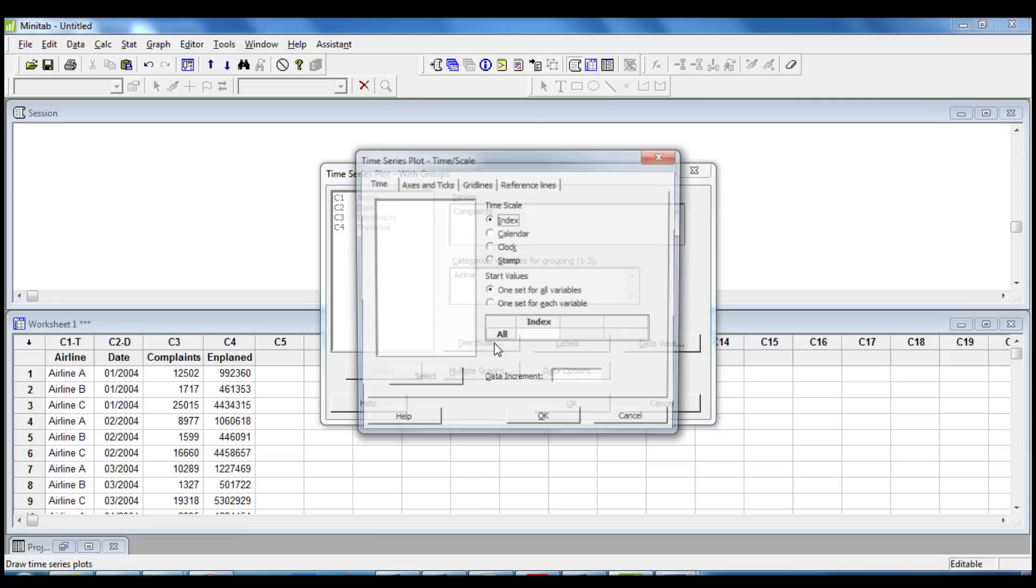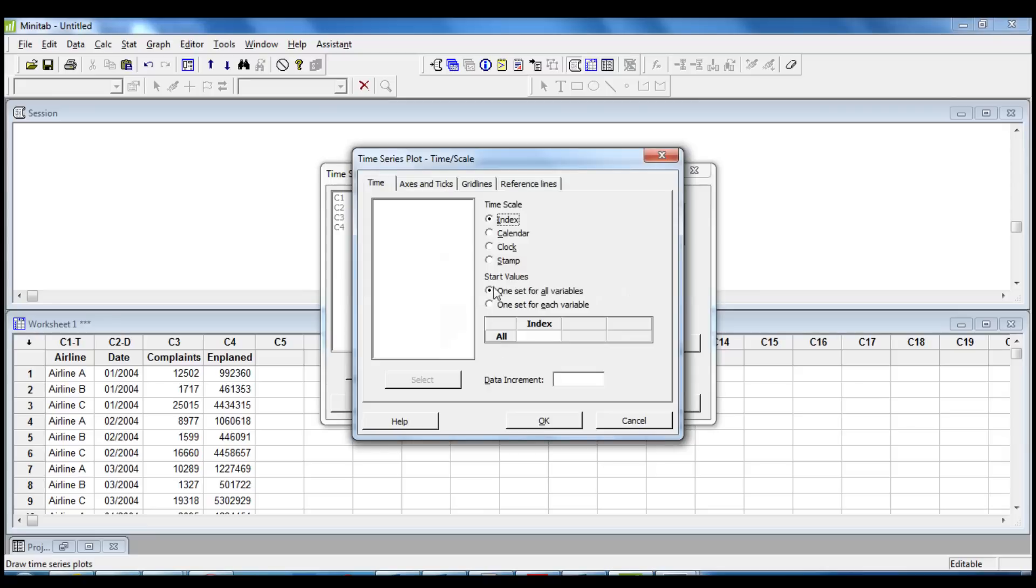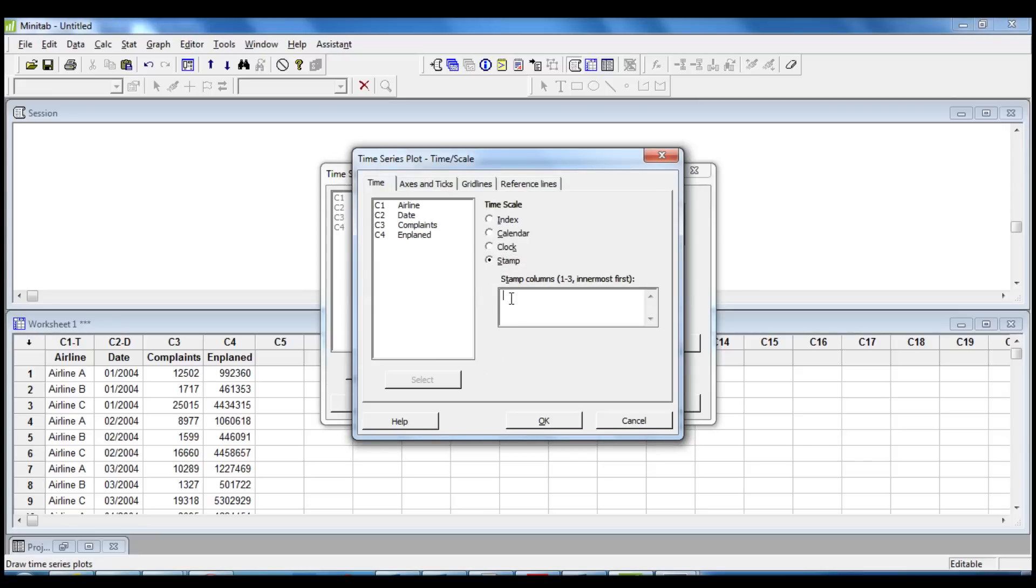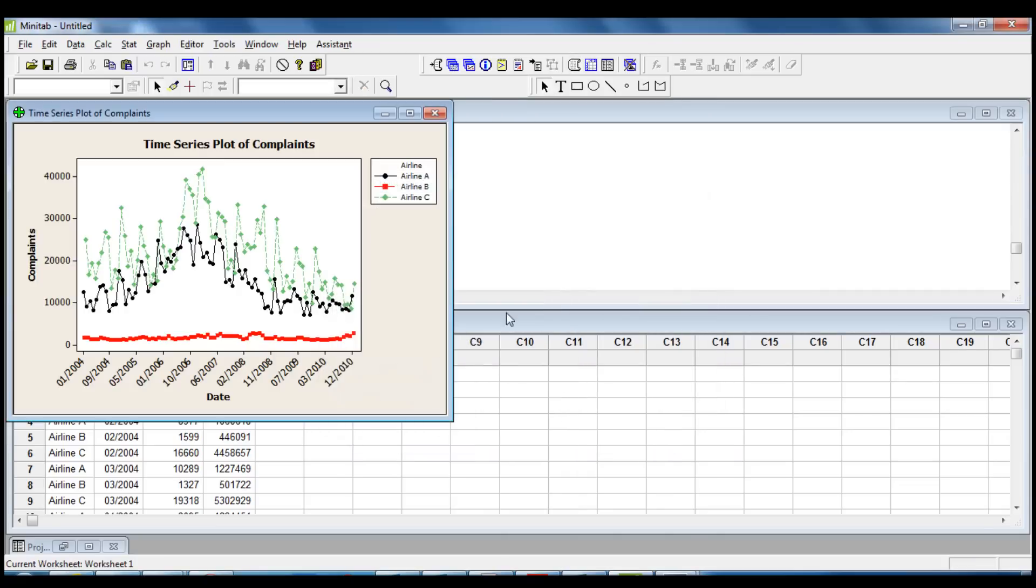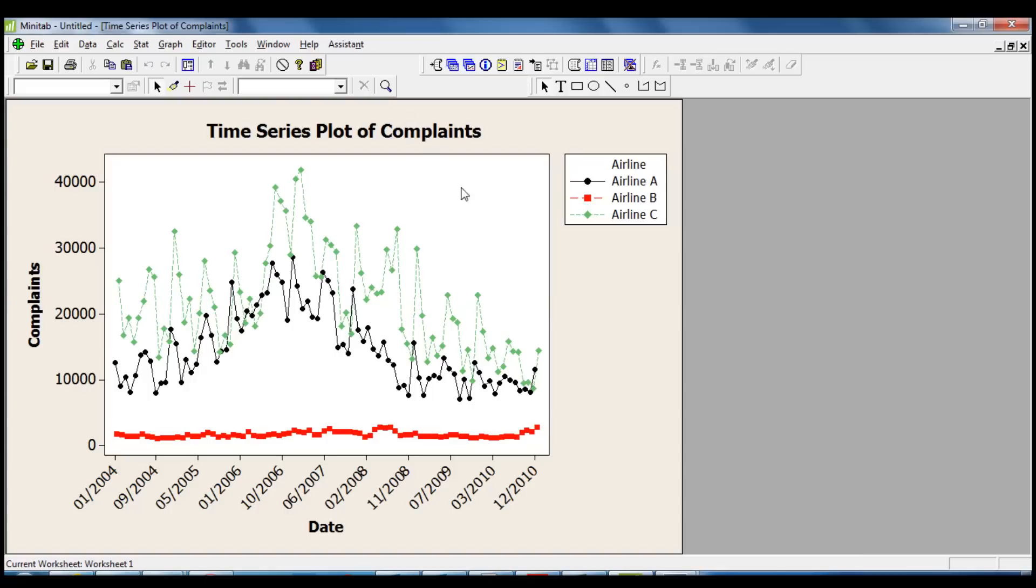Now, we click on Time Scale and we choose the stamp that we have in the column Date. We click OK and OK again. The time series plot shows that Airline C has the most passenger complaints, in almost all the months.